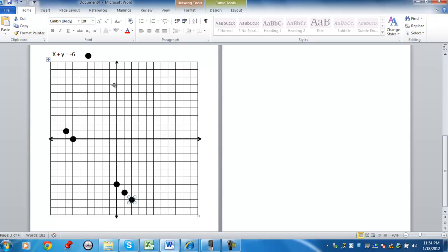The more points you use, the better your pattern is going to emerge. Remember, from each point, the slope is going down 1 over 1 for this particular example.